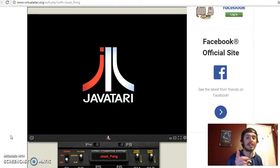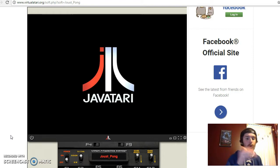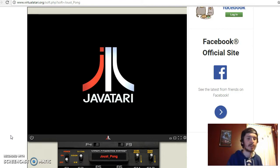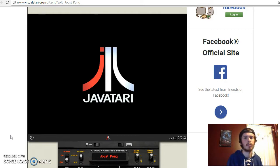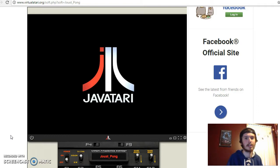But this game combines elements from both of those games into one single product, and you end up with Joust Pong. It was originally designed by Alien Bill and was originally released in 1998 for the Atari 2600 and Windows, Microsoft Windows.